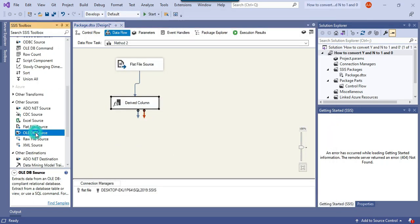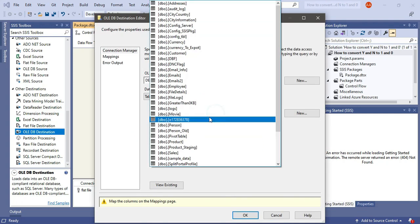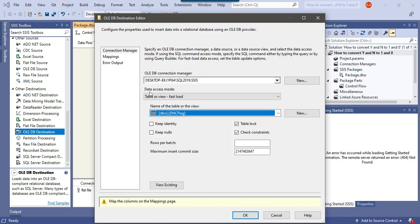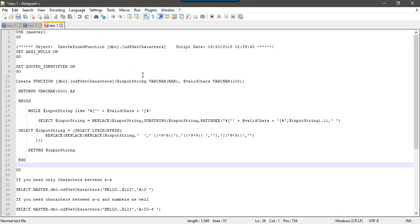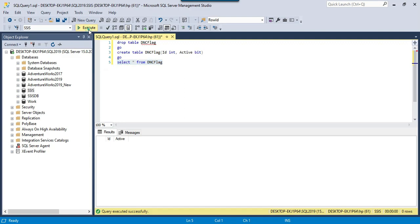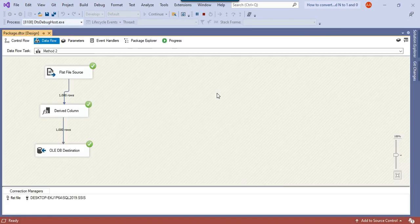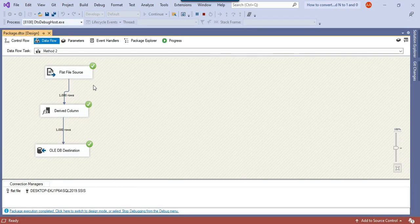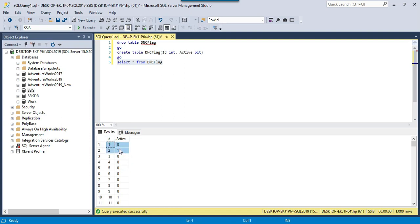I can now insert the data into the same SQL Server table, but I'll drop and recreate the table first so data is not duplicated. I'll select the DNC_Flag table, map the DNC column, and click OK. After dropping and recreating the table, I'll execute Method 2 — again 1000 records are imported from the flat file to the SQL Server table. Checking the data: ID 1 has active value 0 and ID 2 has active value 1. This looks correct.